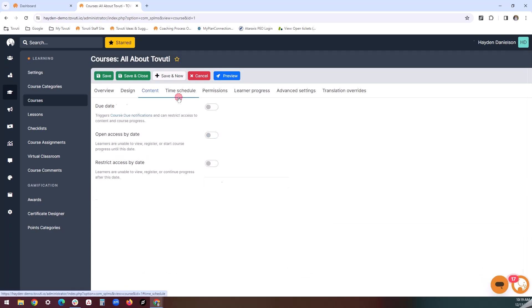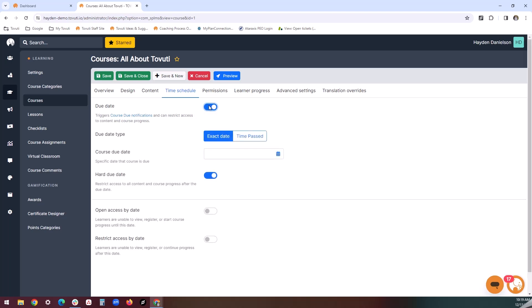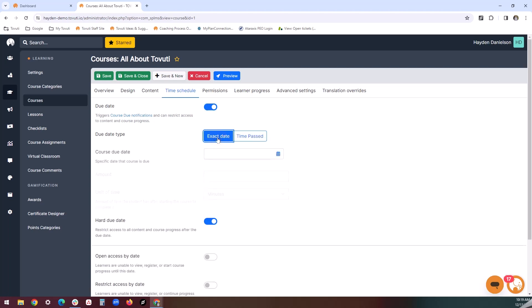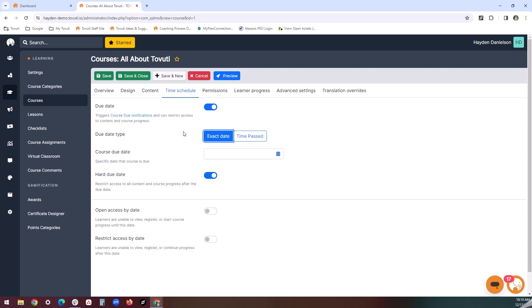Going back up to the top, the time schedule tab allows you to designate various dates, such as opening dates and due dates. Due dates can be configured for a specific date or after so much time has passed — you can always toggle that back and forth. Hard due dates act as close dates, meaning that users cannot access the course once the due date is reached. This is completely optional and you can always toggle this on and off depending on your needs.